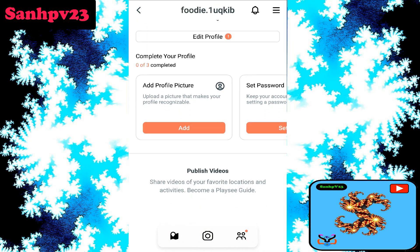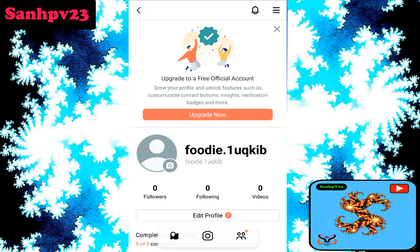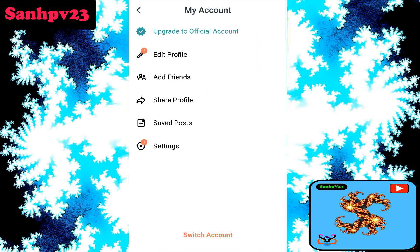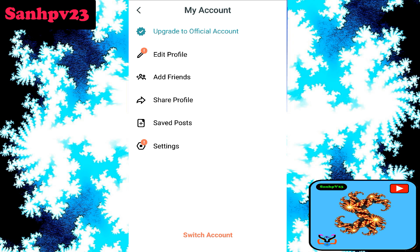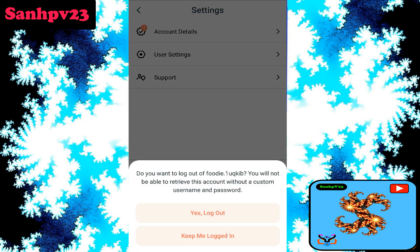This app does not provide any delete account option, so the only option provided by this app is the logout option. Now click on the three dots on the right side, then click on settings, then click on the logout option.